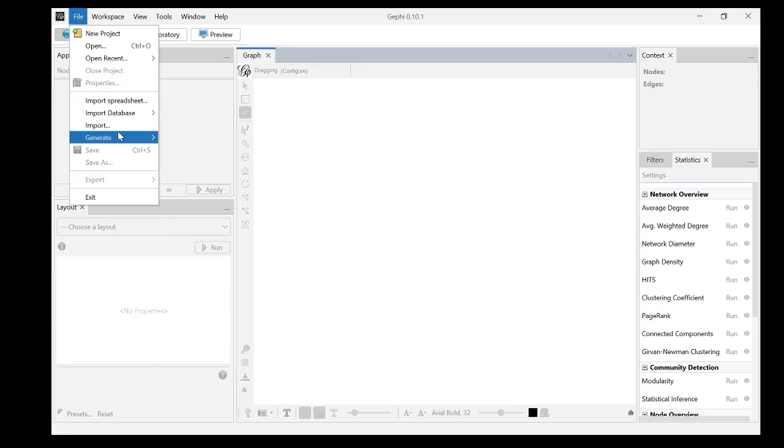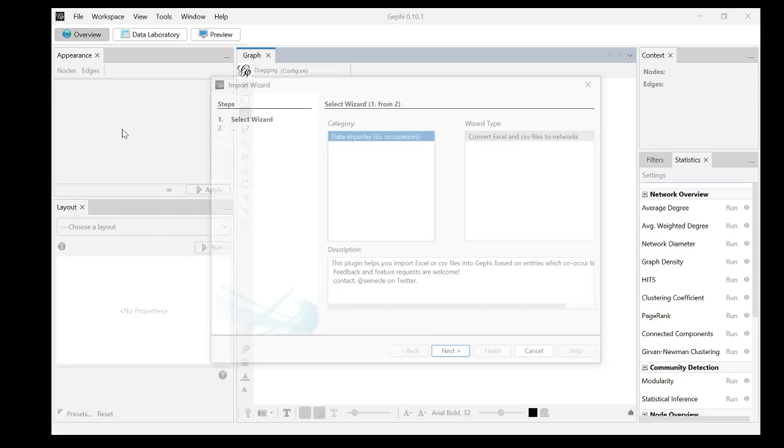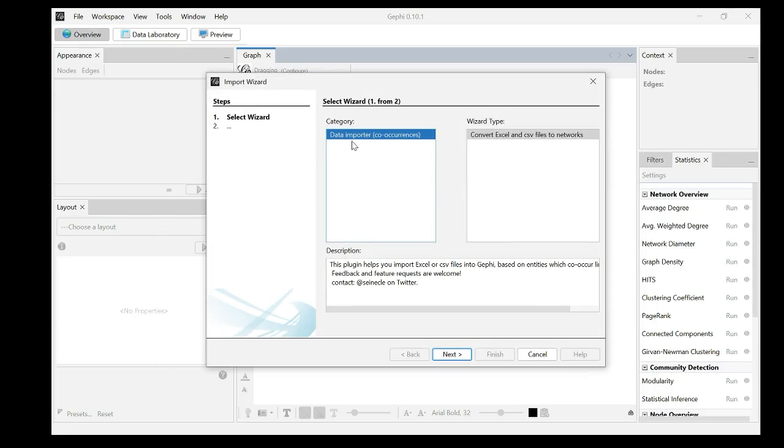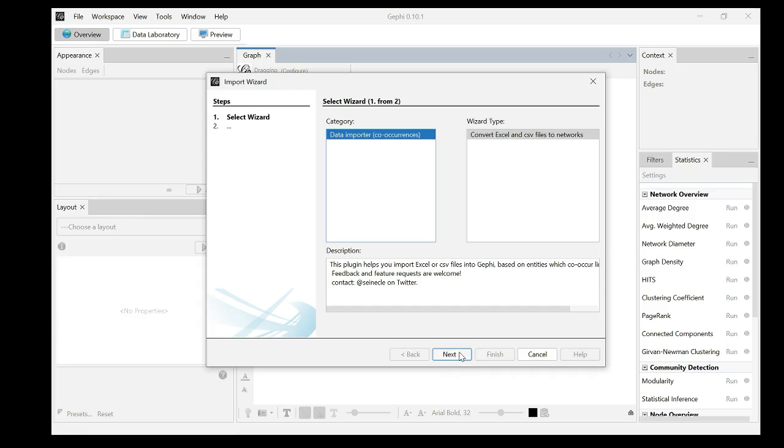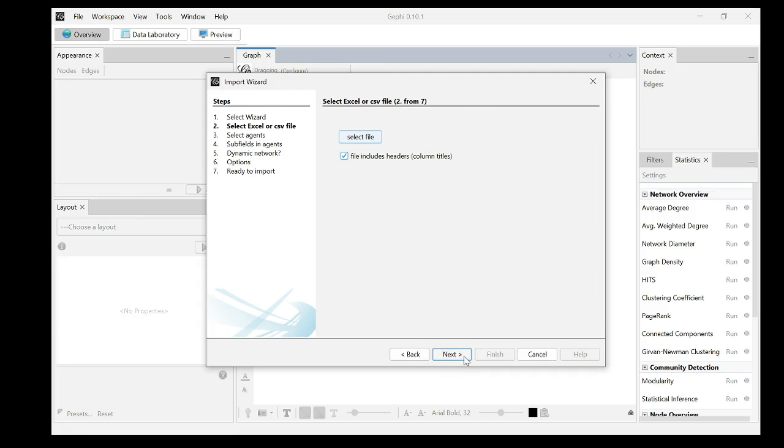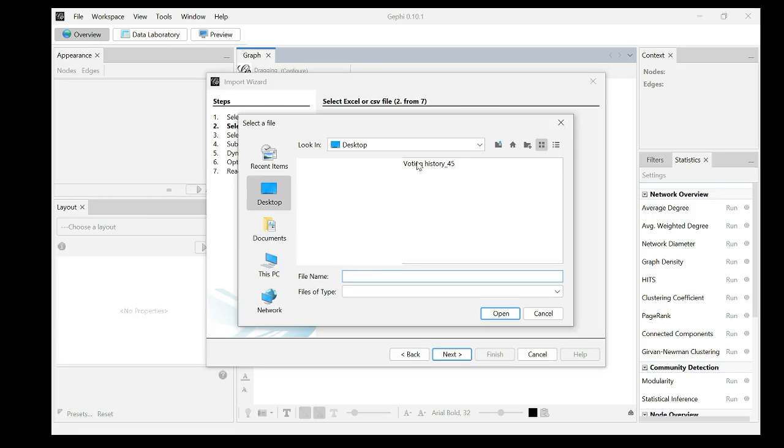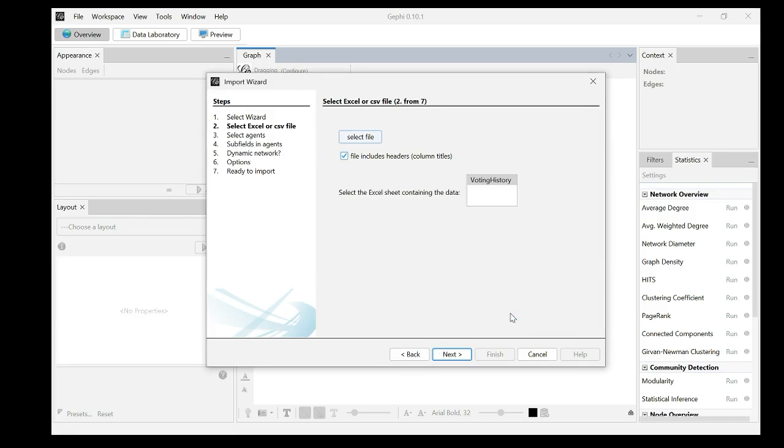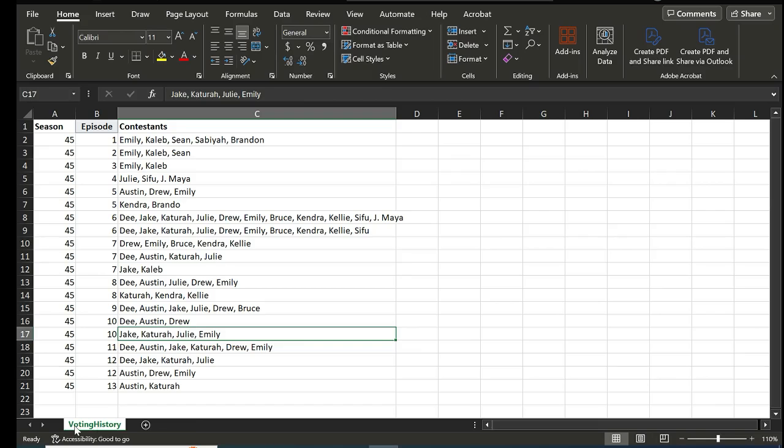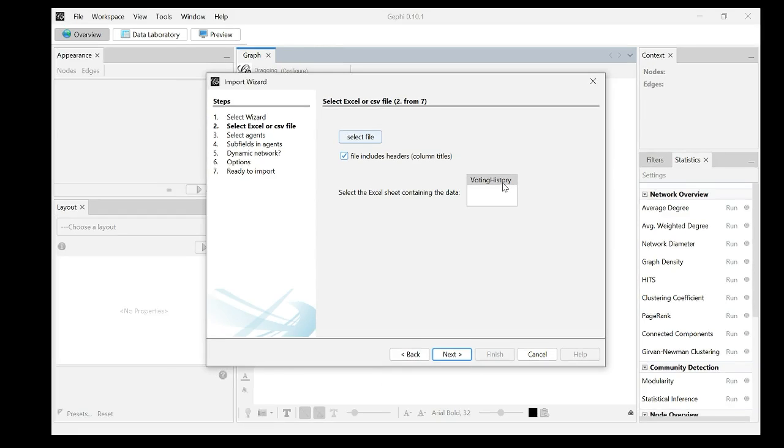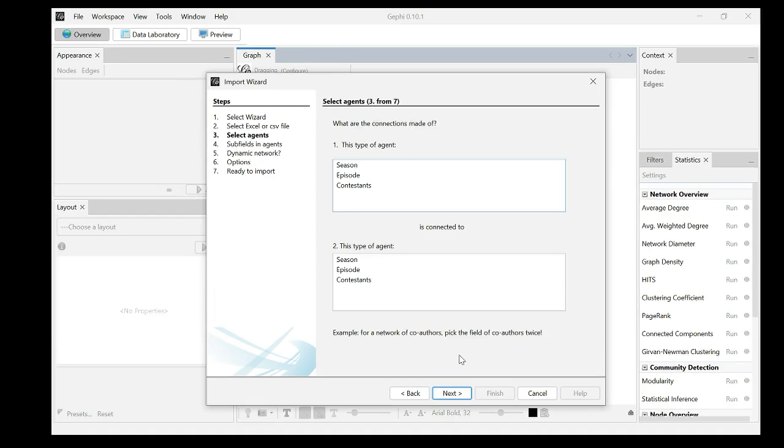We go to file import. Now you see select wizard data importer co-occurrences. That's the data we are working on because the co-voting is actually considered as a co-occurrence in network terms. Select next. Select the file. Voting history season 45. And this is the first sheet in my Excel file. The sheet name is called voting history. This is what's showing up. You can have multiple sheets in your Excel file. Next.